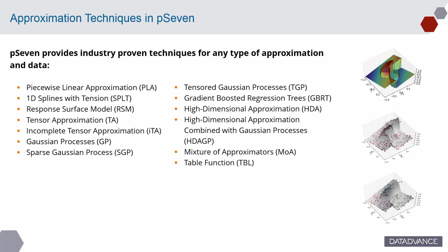To create the approximation model, pSeven provides a variety of industry-proven techniques for any type of data and approximation. They cover a great variety of industry cases and data types. However, it is always a problem to choose the best one for a particular case.